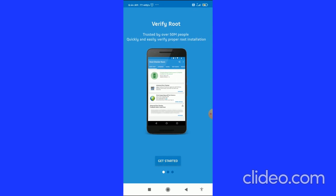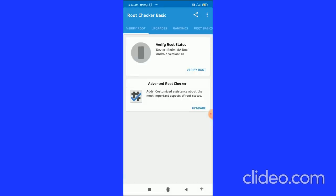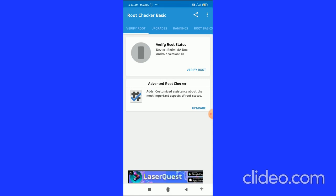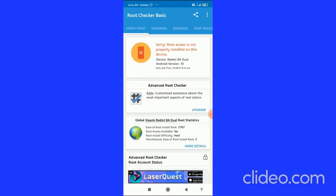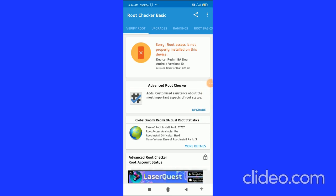After that, click on Get Started. In the first option you can see 'Verify Root' — click on it. It says: 'Sorry, root access is not properly installed on this device,' which means your Android phone is not rooted.